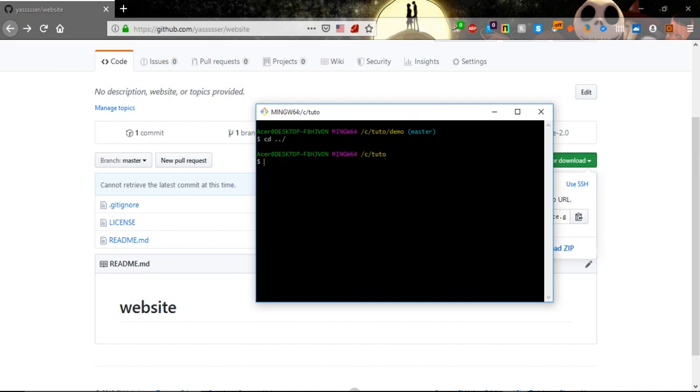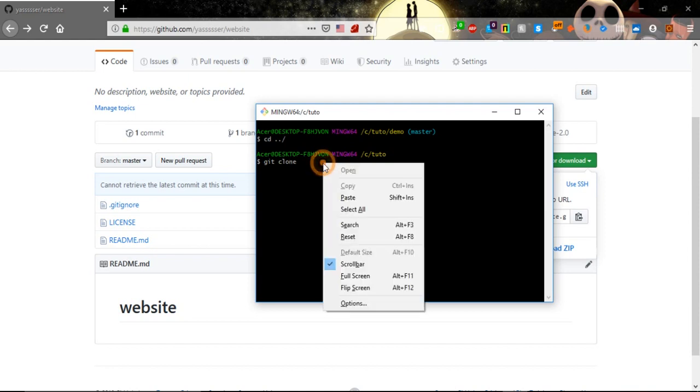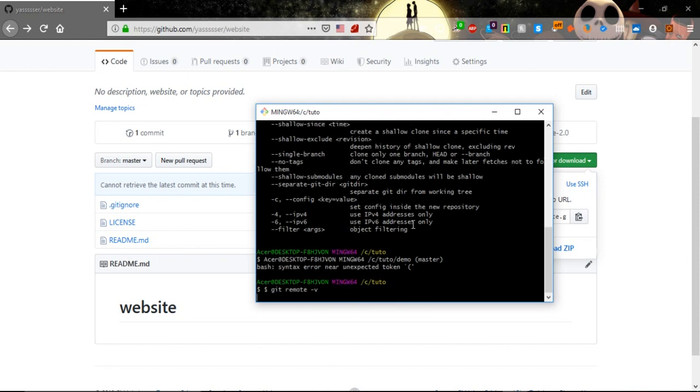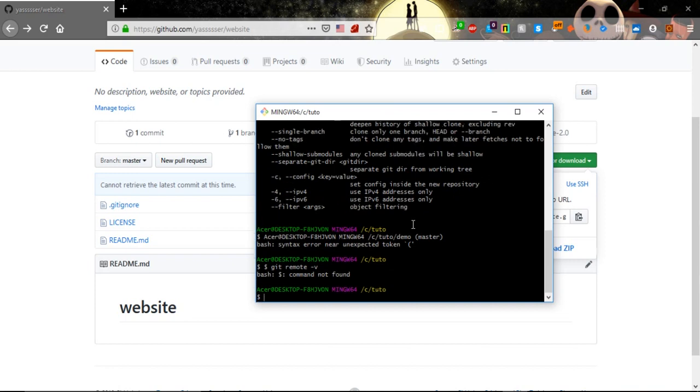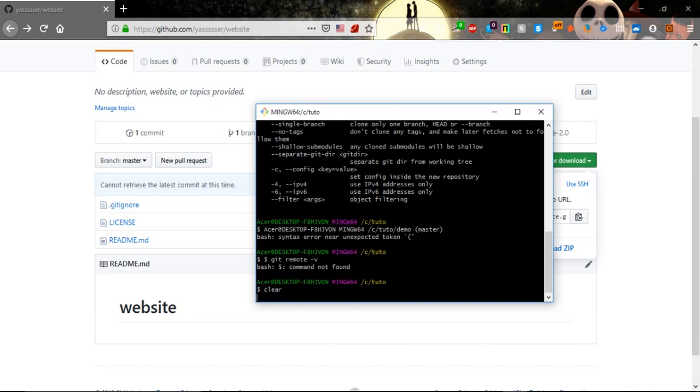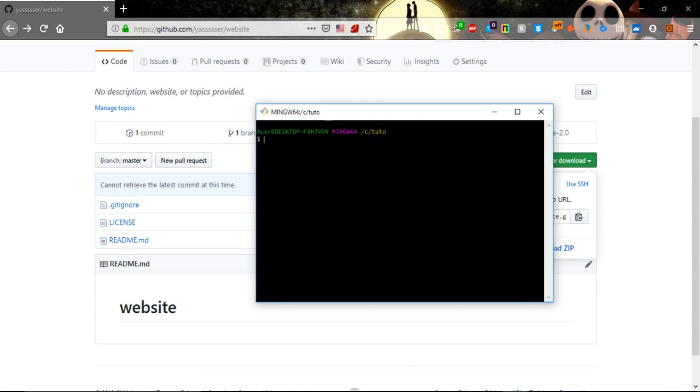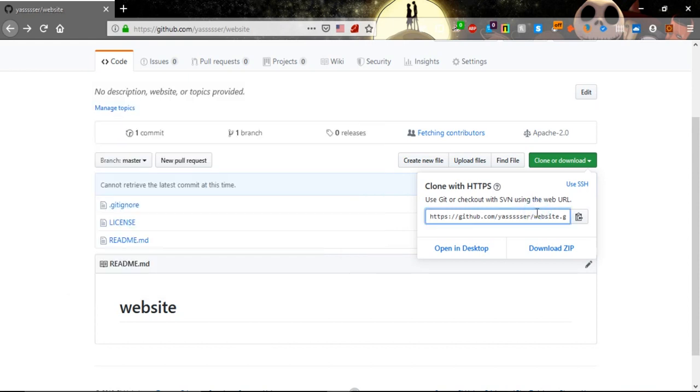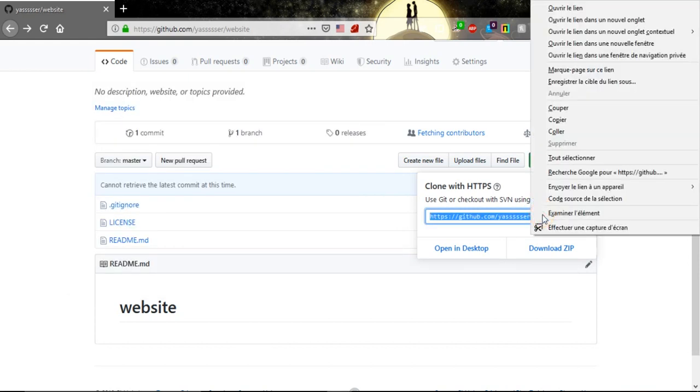Now let's clone our new repository with git clone. Clear, git clone and we will copy this URL.